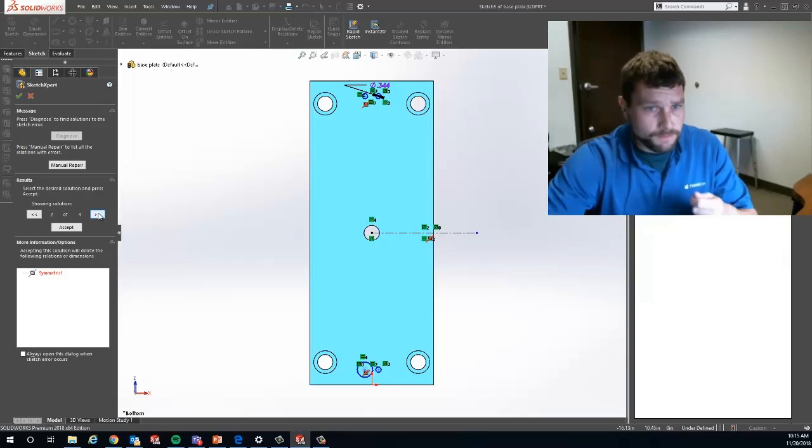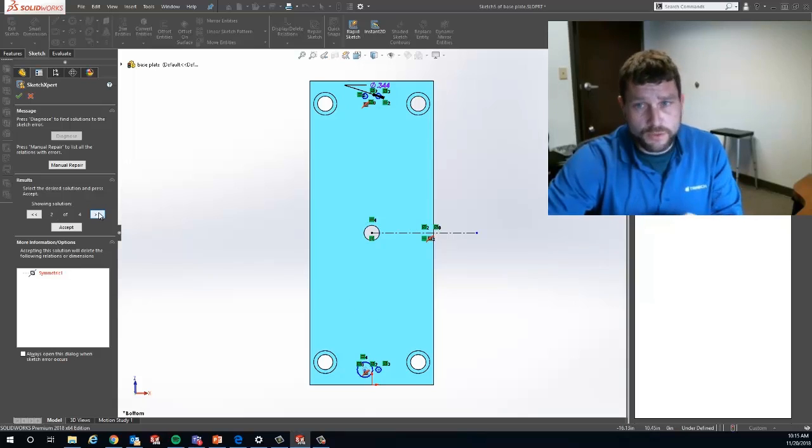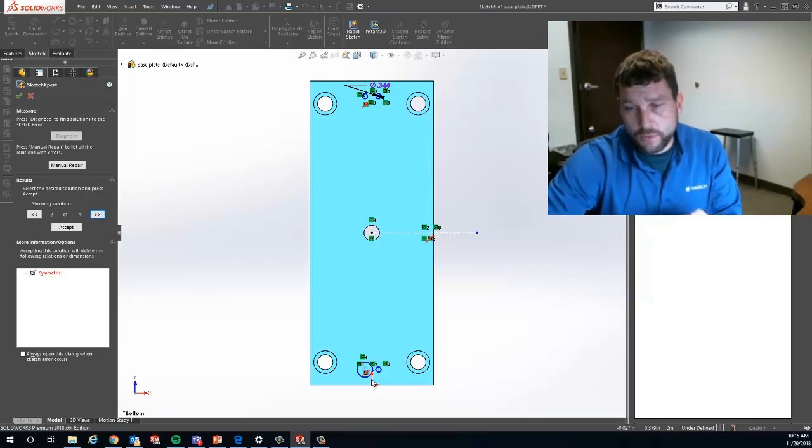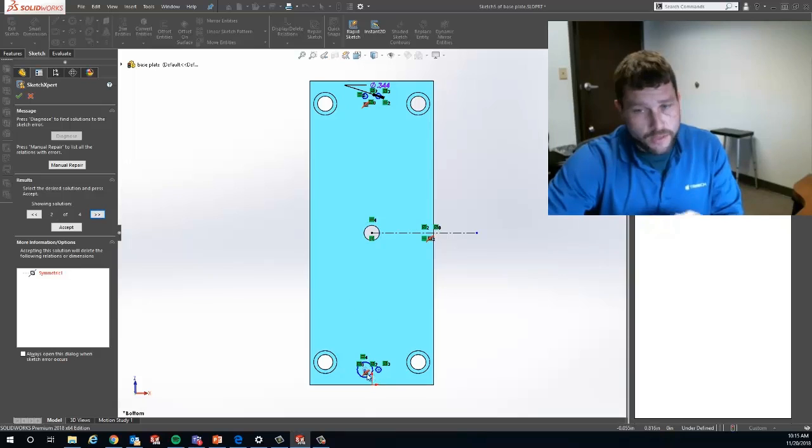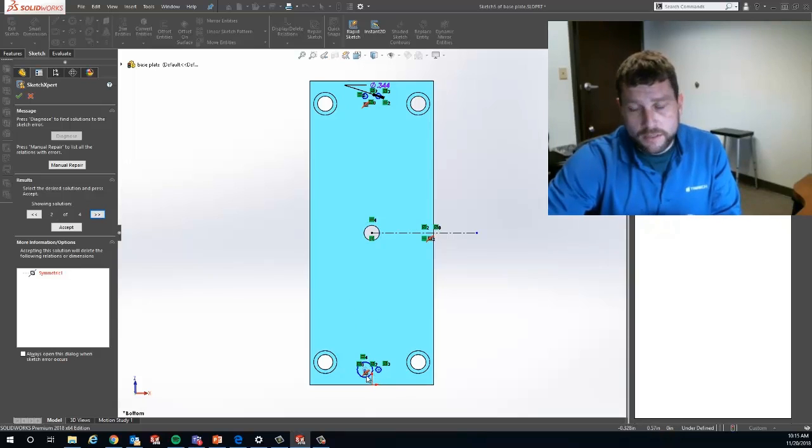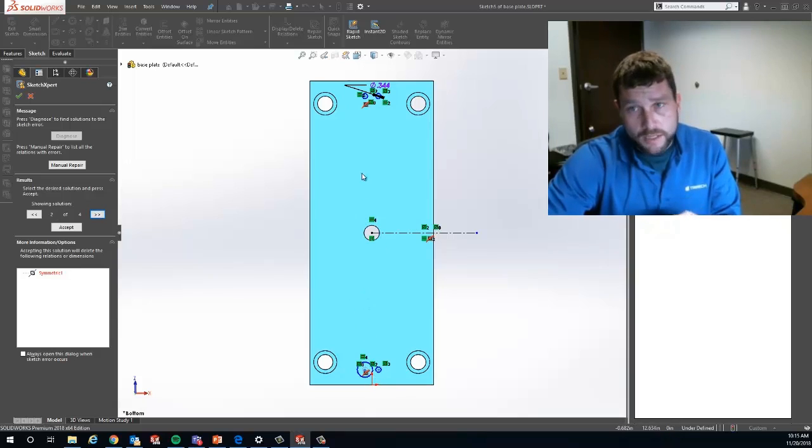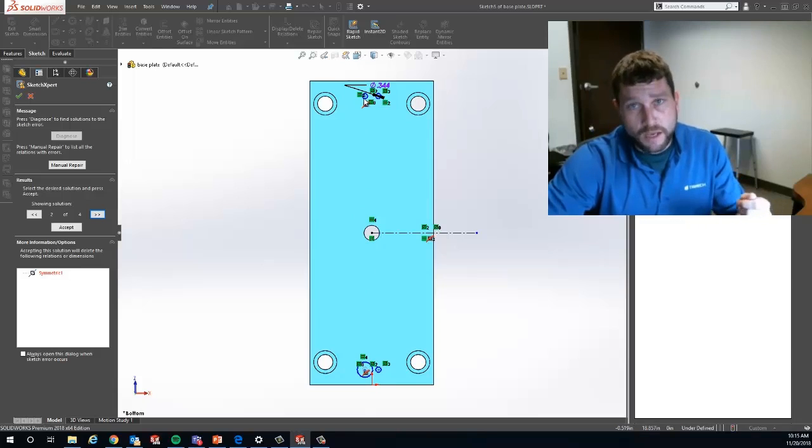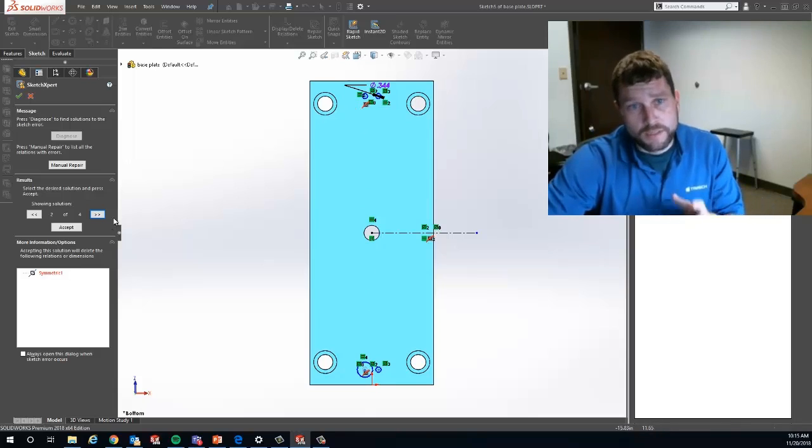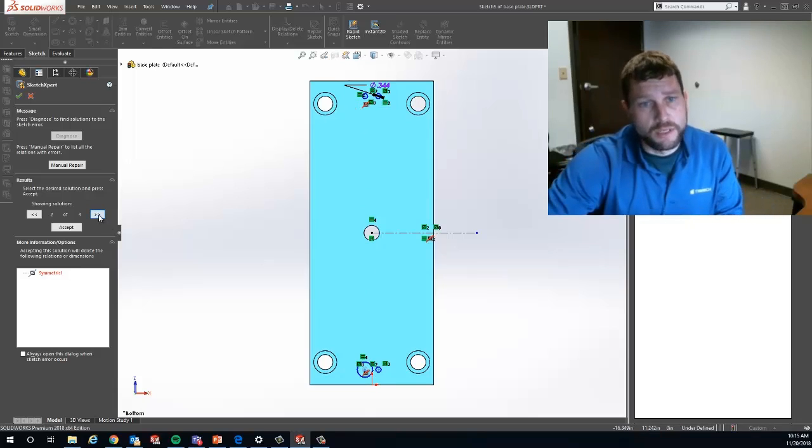As I roll through these, you'll notice option two says I can get rid of a symmetric relation. That does make the one that I clicked on the same size, but it doesn't capture the one up at the top. I want to get both of them in this case, so that's not the option I want.